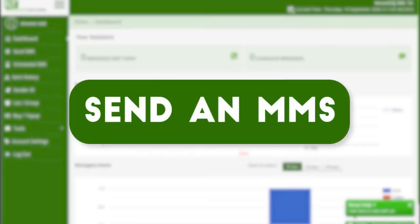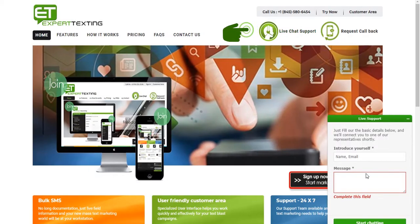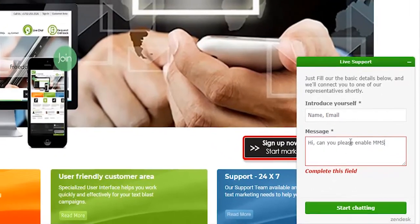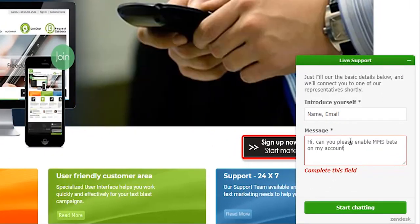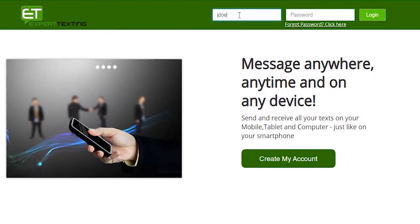Welcome to Expert Texting. In this video, we will show you how you can send an MMS. Expert Texting has launched an MMS beta version. To activate and test our MMS beta, contact our live support.